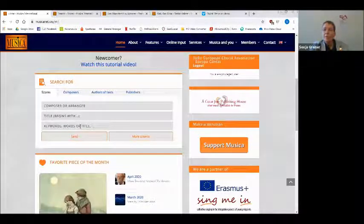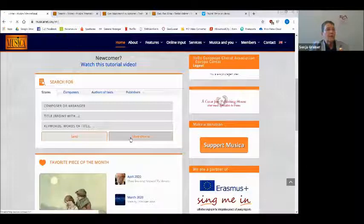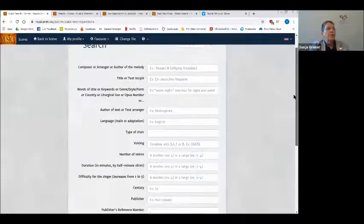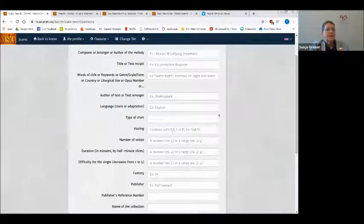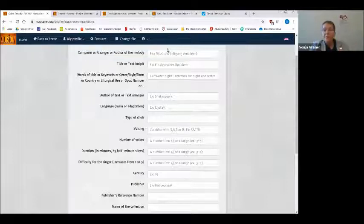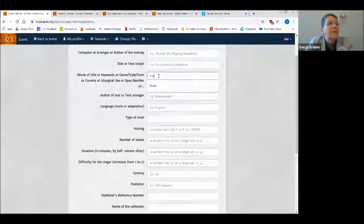But if I do that, I will probably get around 1000 hits and it will be rather tiring to look through all those examples. So if I choose more criteria, I have the possibility to adapt the search to exactly what I want. I could look for pieces from composers, search for a specific piece I've heard about, or I can use keywords — in this case, I could type in 'flower' in the keywords field.